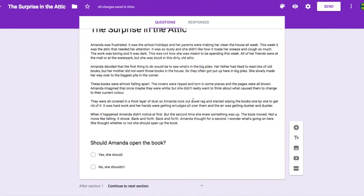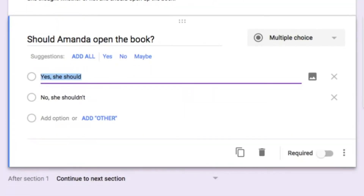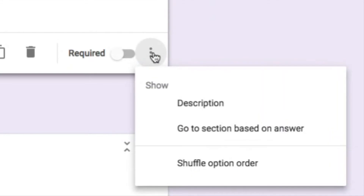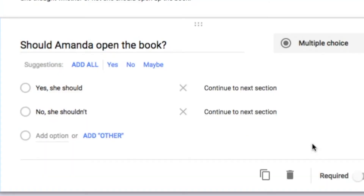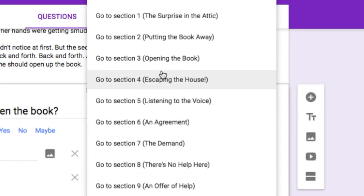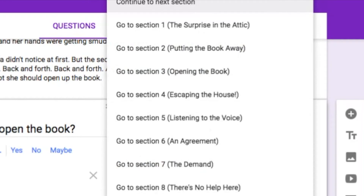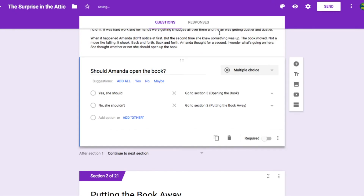I'm going to go to the first section of my story and click on the question. At the bottom of the question, you'll notice three dots. Click on the three dots and you'll see some options. You want to choose go to section based on answer. When you choose that, you'll see two dropdown menus beside each option. I know that if she chooses to open the book, we're going to go to section three, Opening the Book. If she chooses to put the book away, we're going to go to section two, Putting the Book Away. You can see how naming your sections really helps this part of the process.